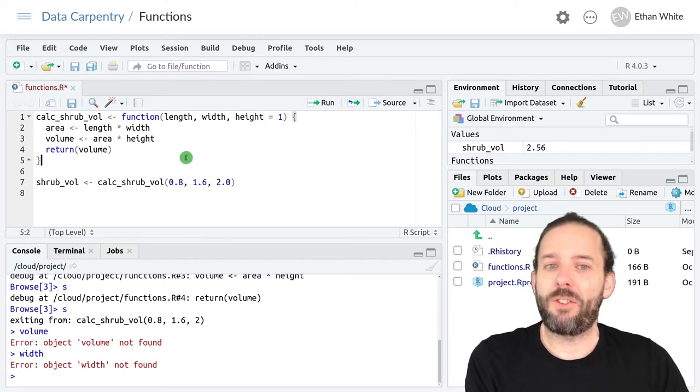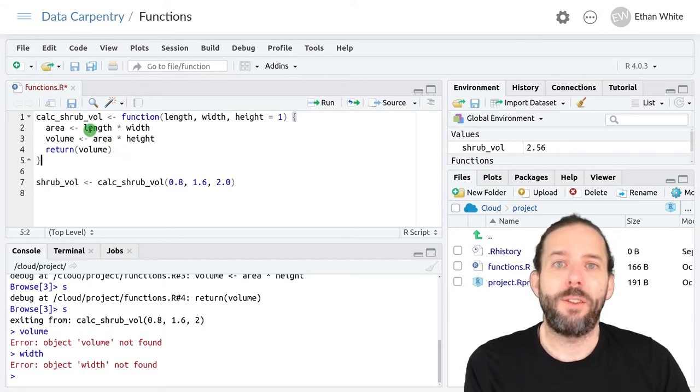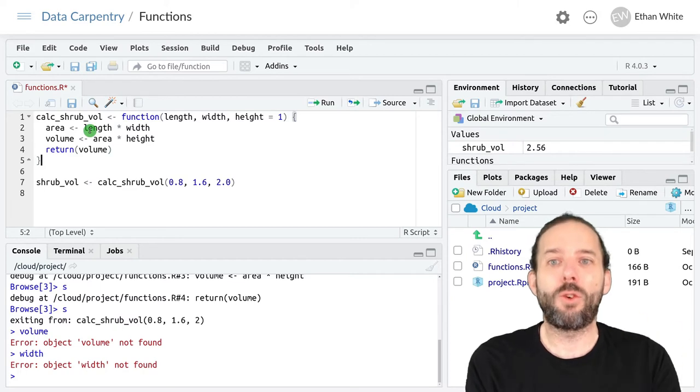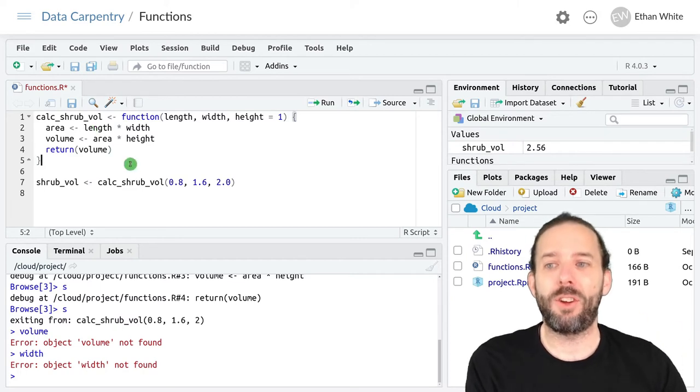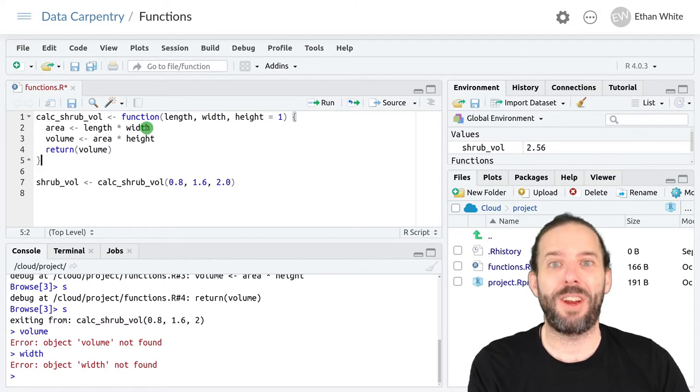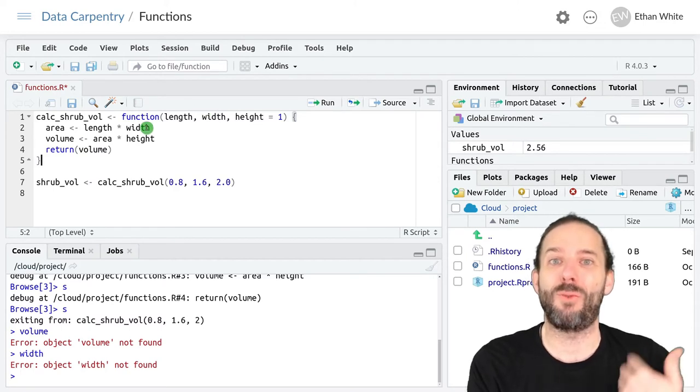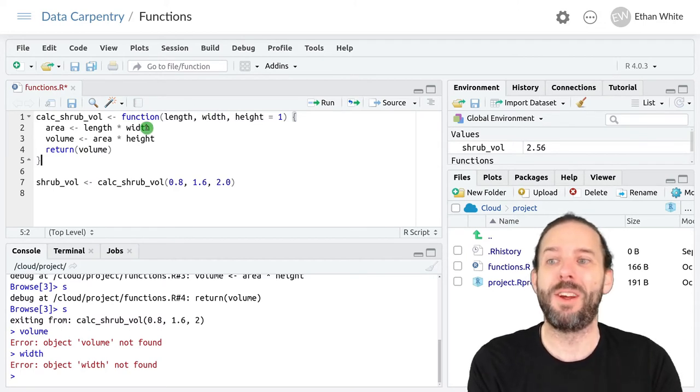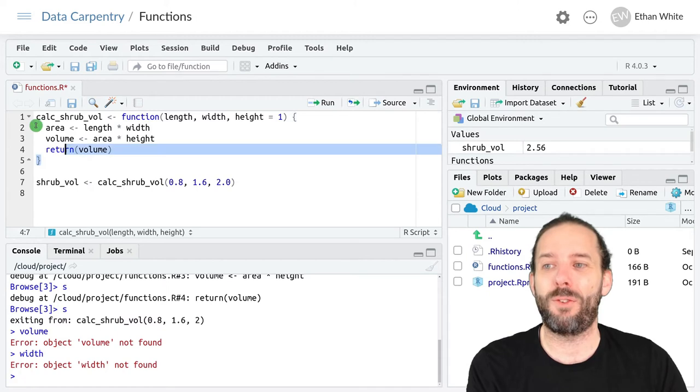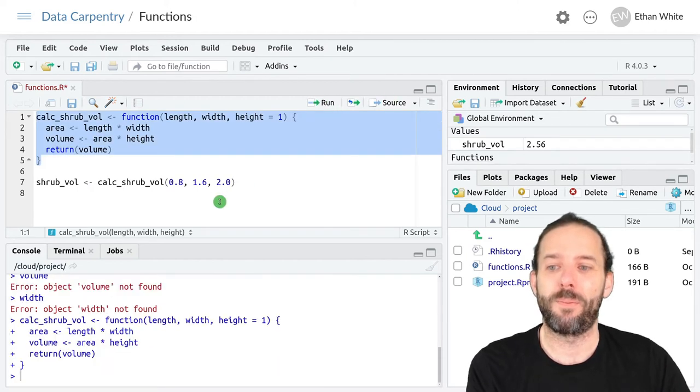Now we need to rerun this code so that we recreate the function with the changes that we've made. It's a common mistake to change something in the function and then forget to rerun the function code itself to redefine the function.